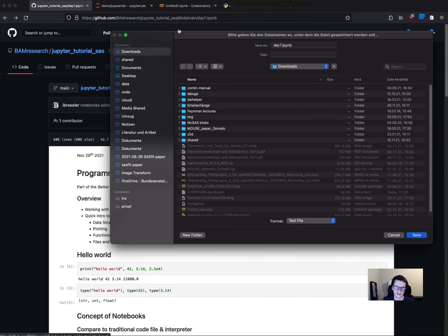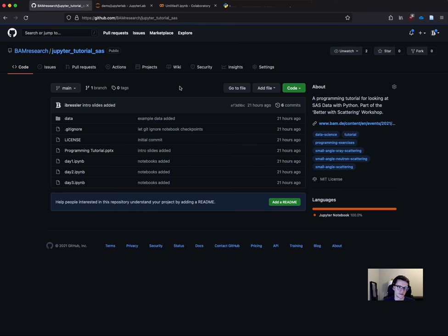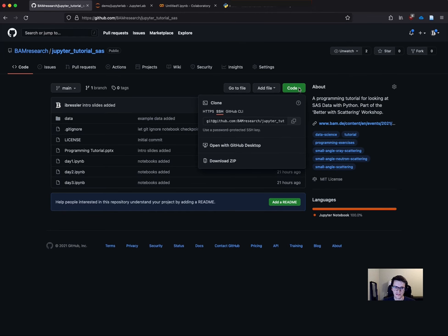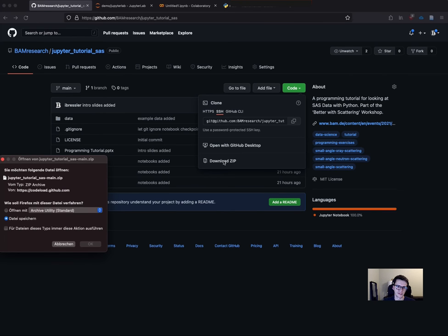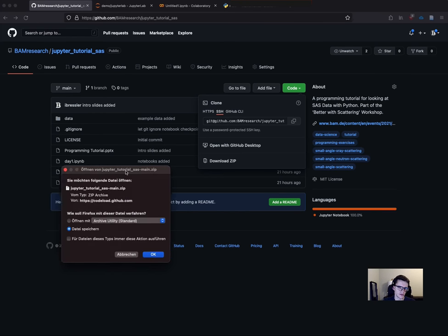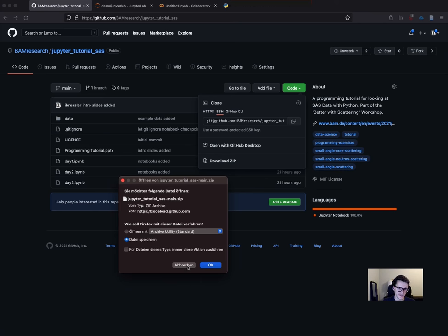You can also download the whole repository. When clicking on the green button code, there's always the option to download a zip package of the version you're looking at, the latest version. Then you go on download zip and it offers you a zip file of the whole repository with all the files - a complete snapshot - and you can save it to your disk and look at it.